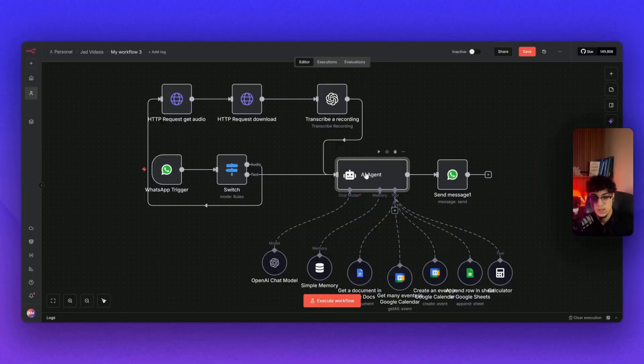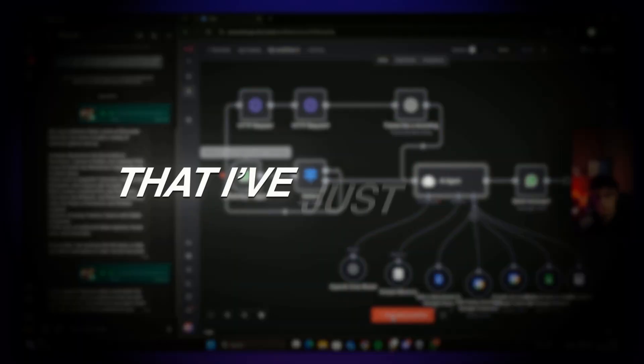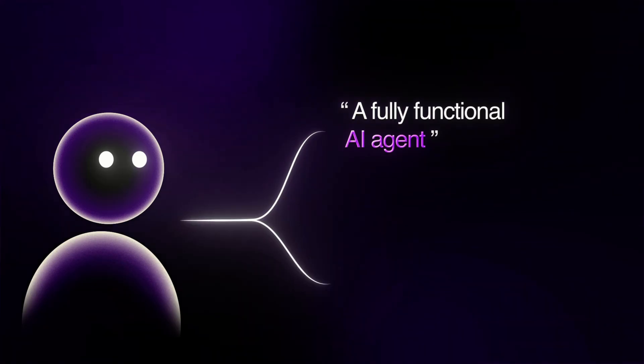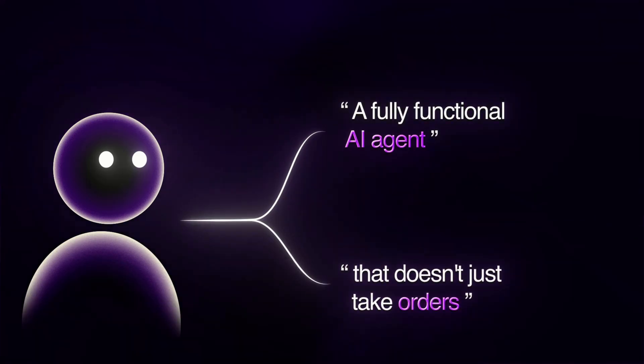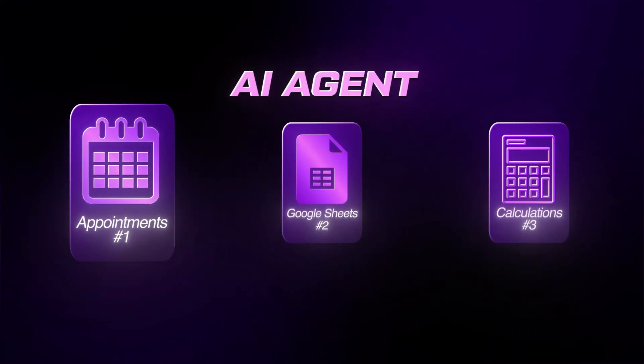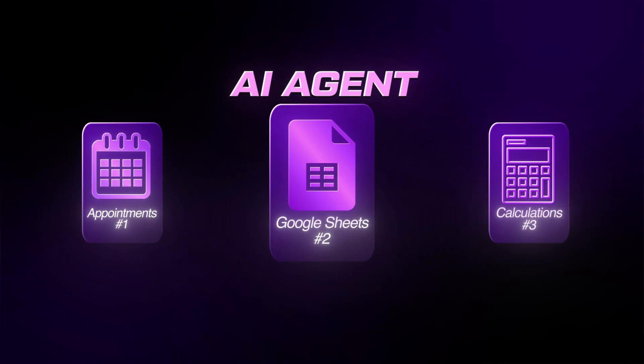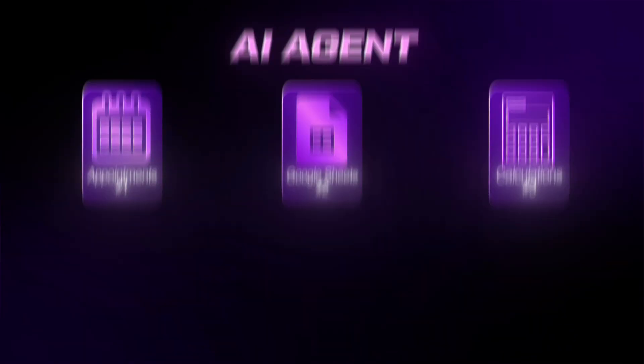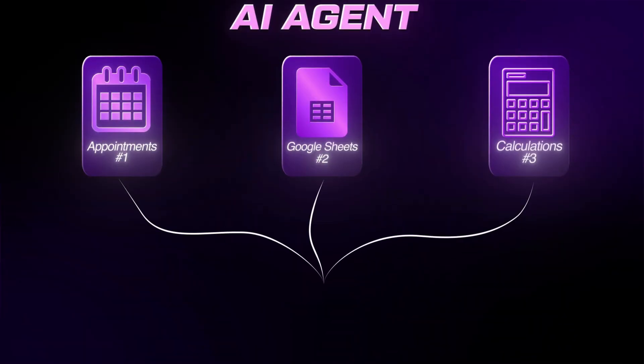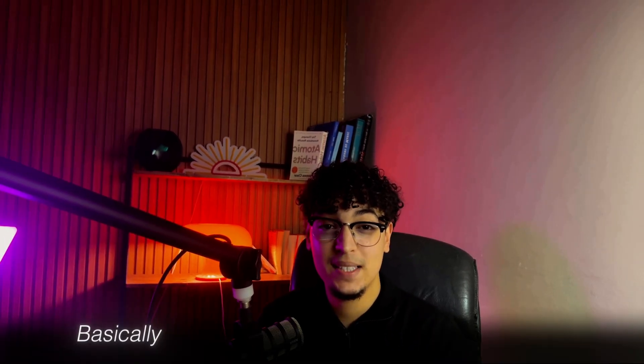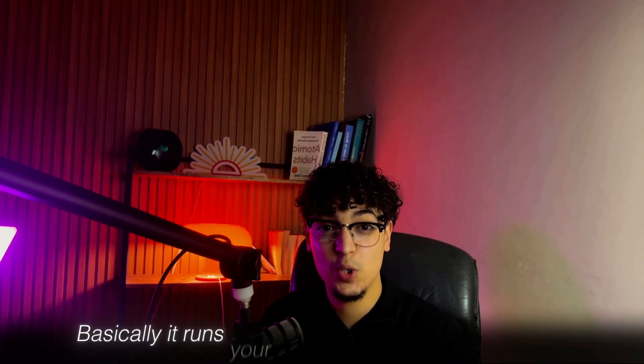Steal my AI automation for restaurants that I've just built. With this automation, you will have a fully functional AI agent that doesn't just take orders—it books appointments on your calendar, updates your Google Sheets, does all the calculations, and has every detail about your menu from food items and quantities to pricing and more. Basically, it runs your ordering system on autopilot.